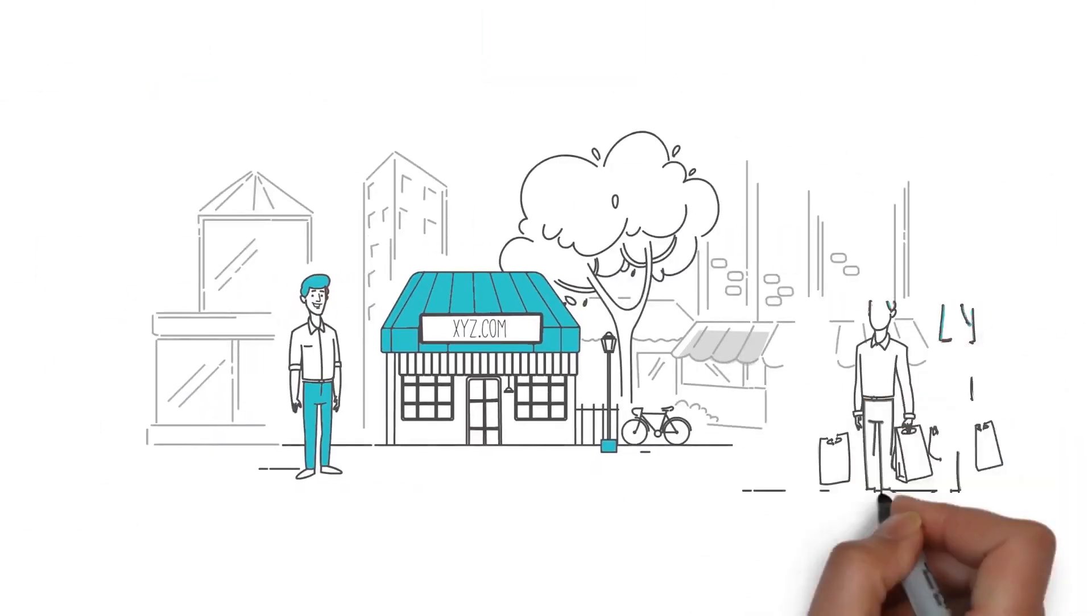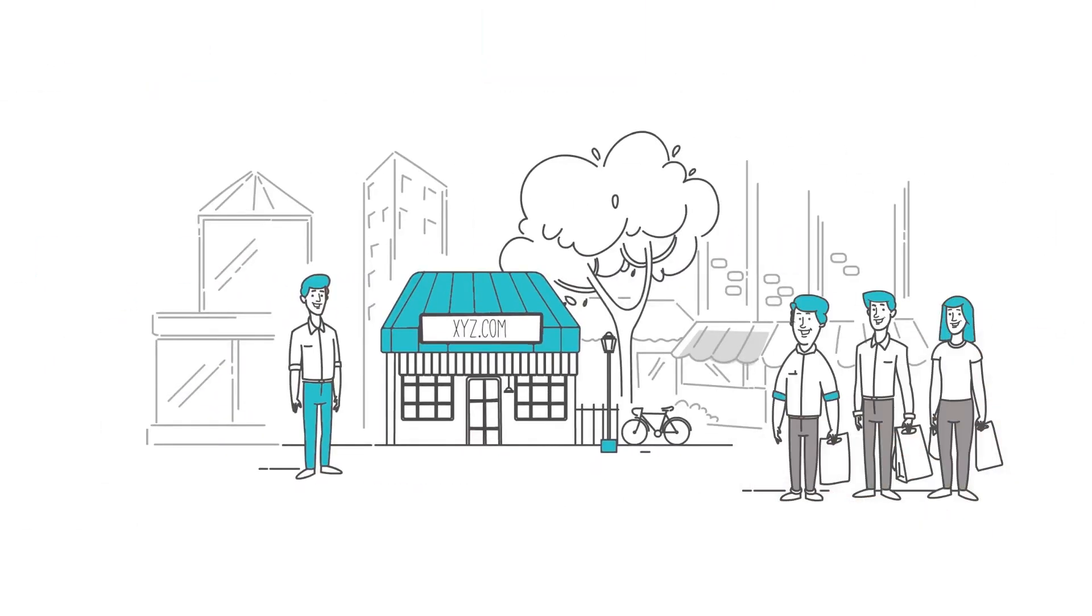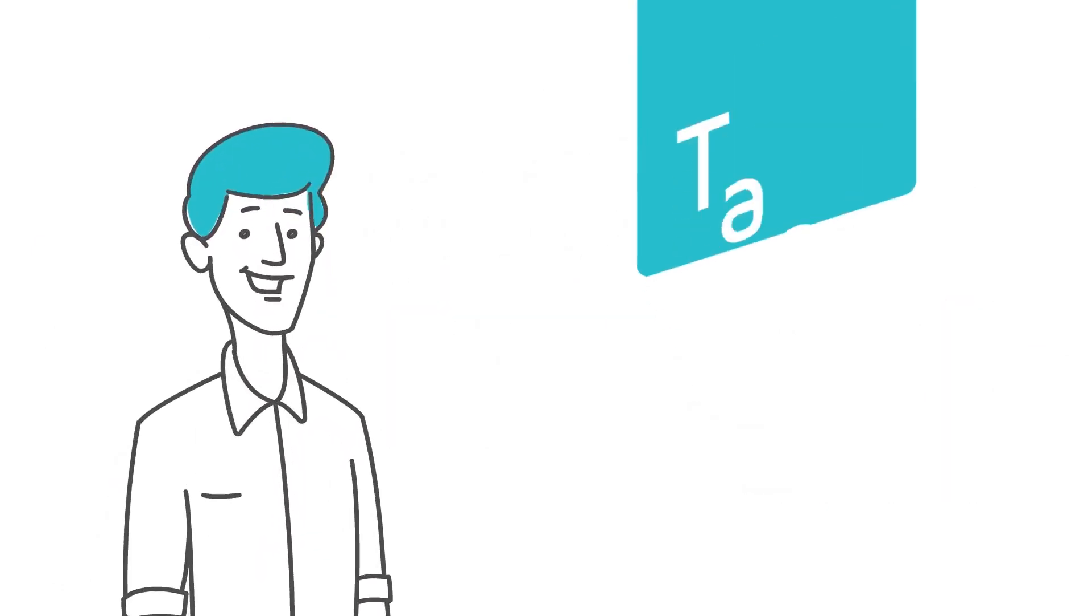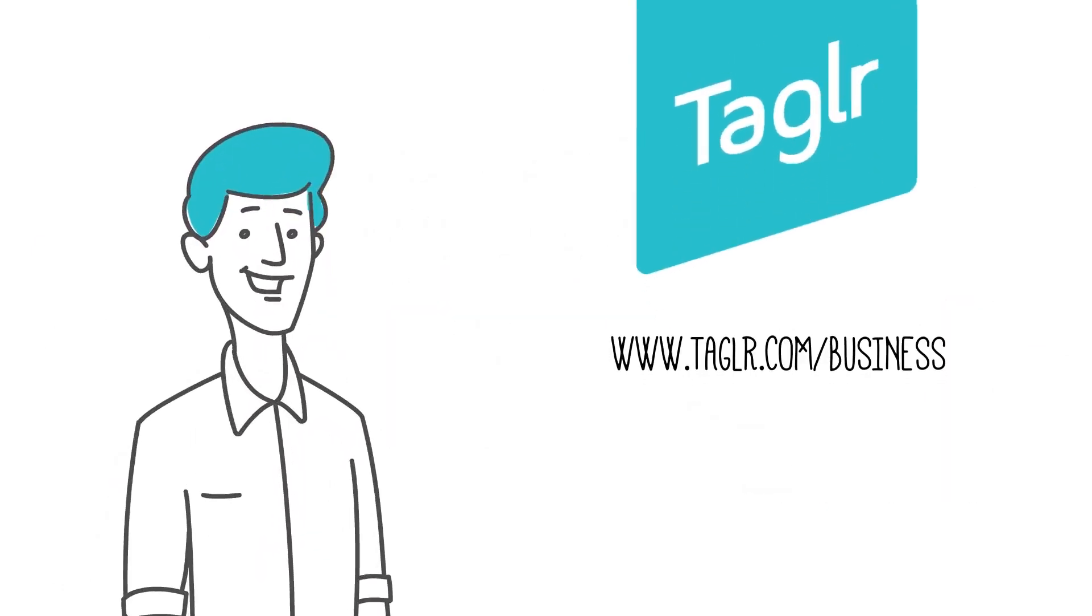Remember, out of sight is out of mind. Get your products seen and boost your sales easily with Tagler. Visit our website and get started today.